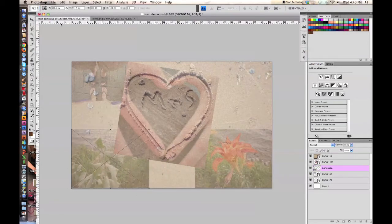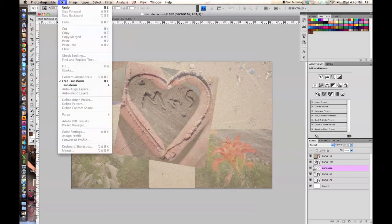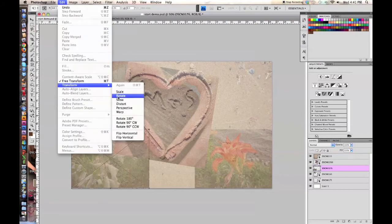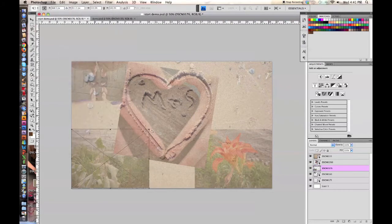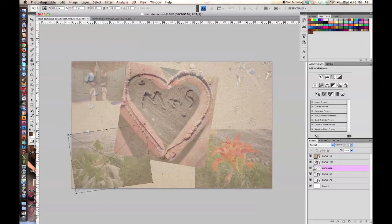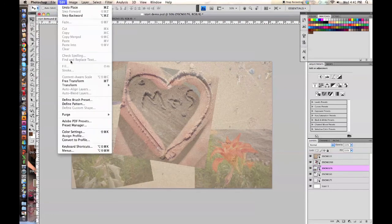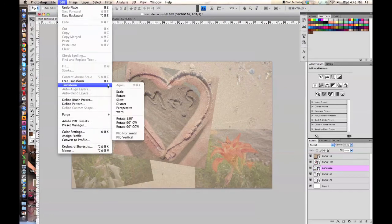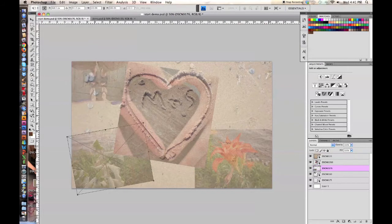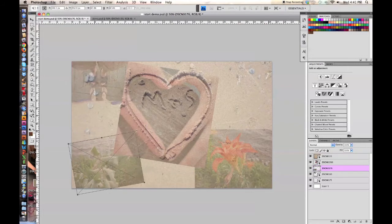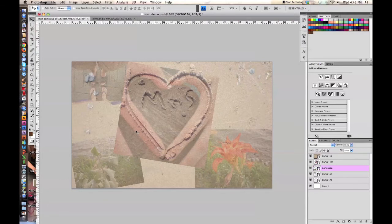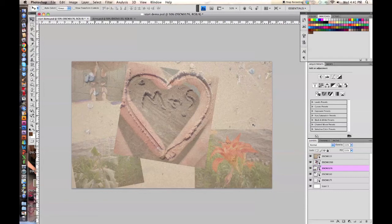Now I'm going to rotate this one just so you kind of get that scattered collage look to it. Transform, Scale, press Shift, make that a little bit smaller, press Enter. You can continue to fill out the rest of your collage here with these empty spaces. I'm just going to leave it like this so that I can continue with showing you the rest of the technique.